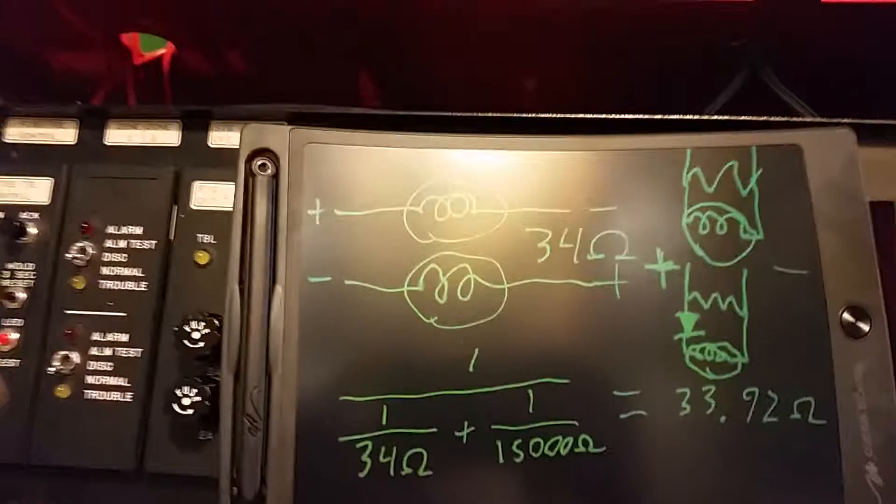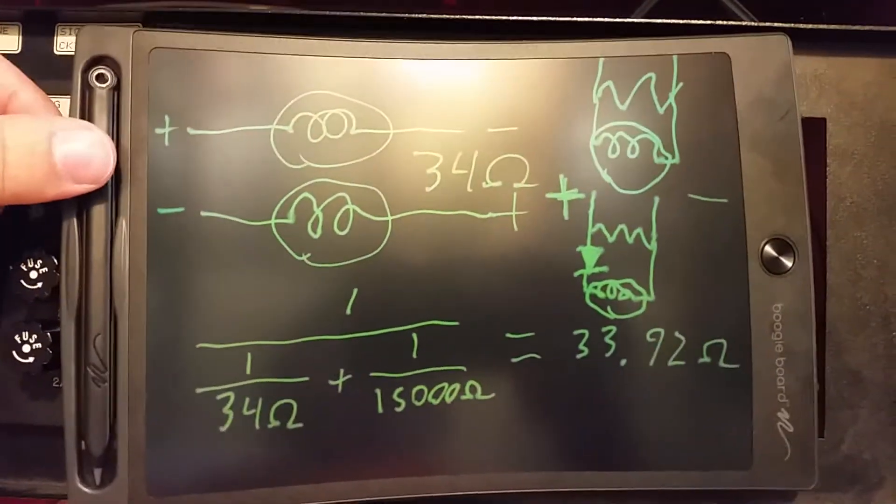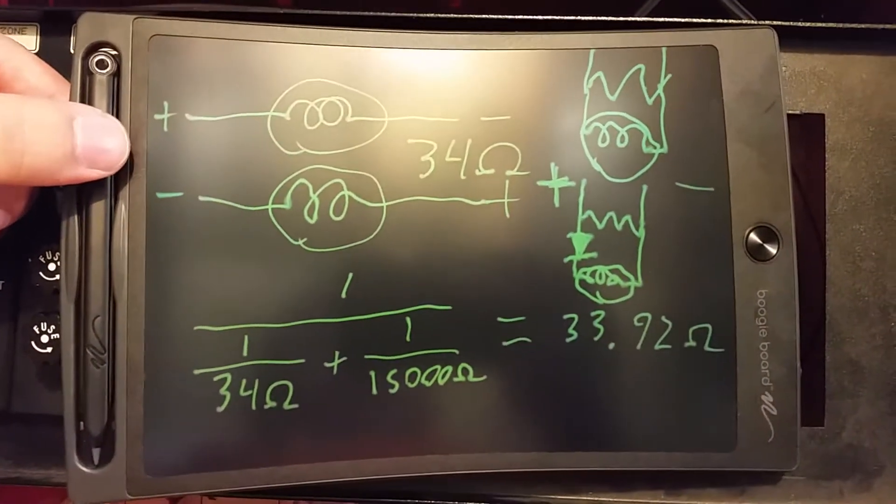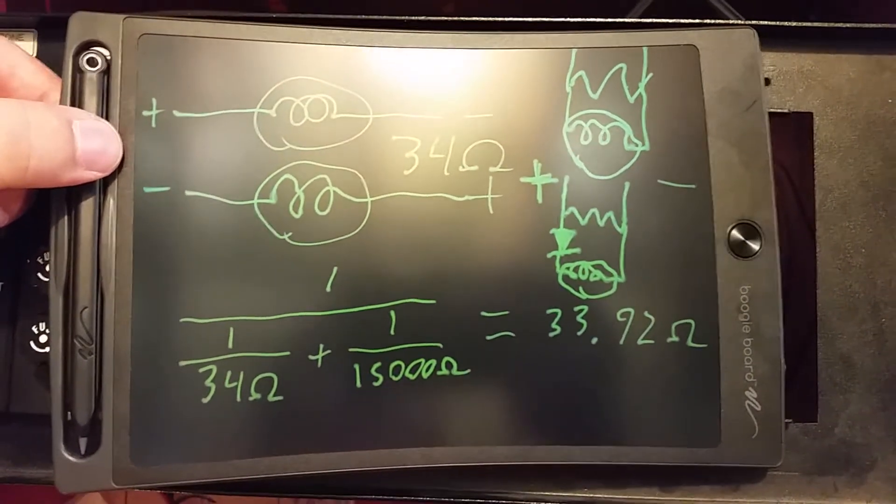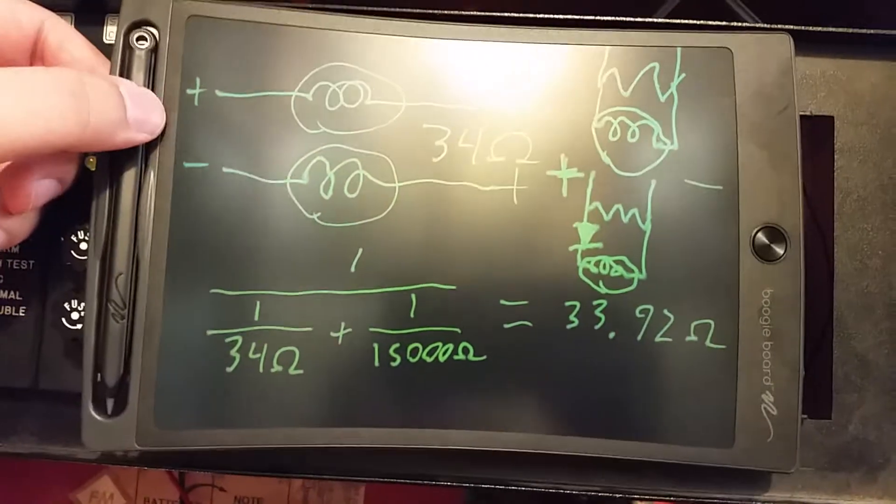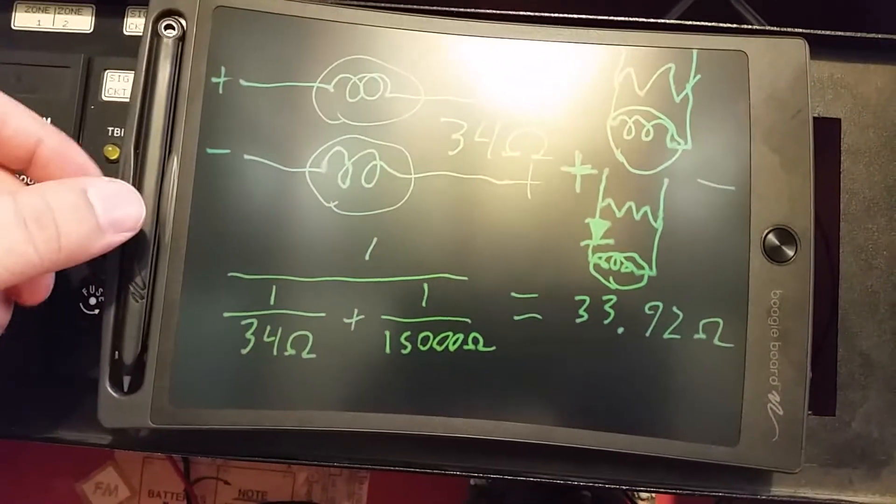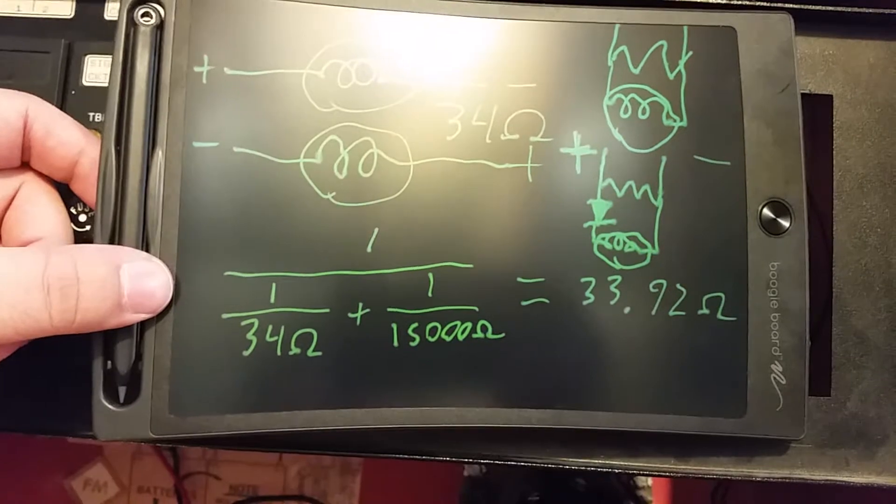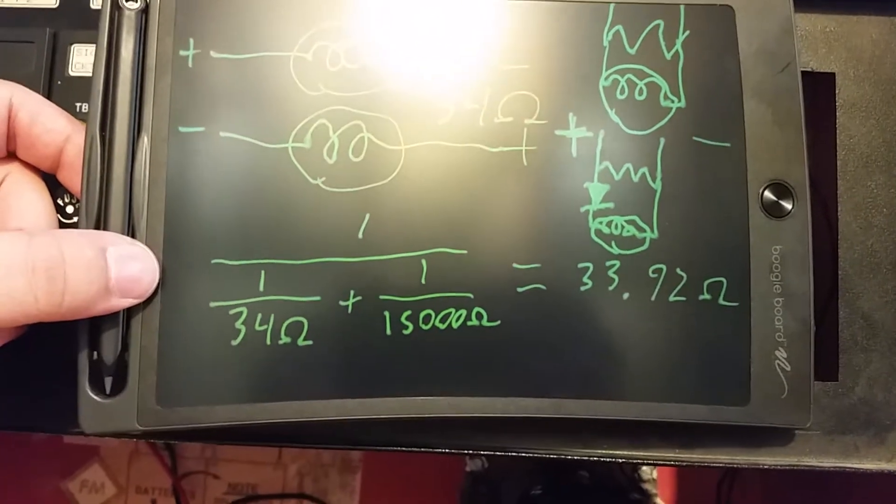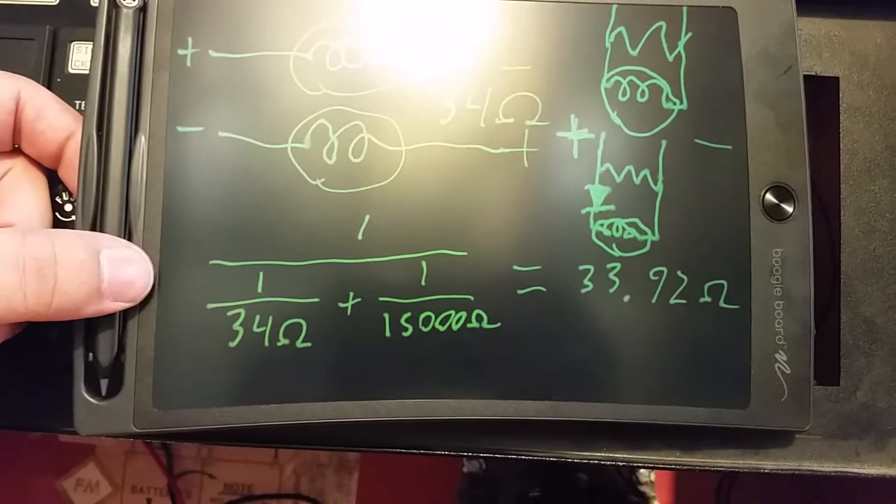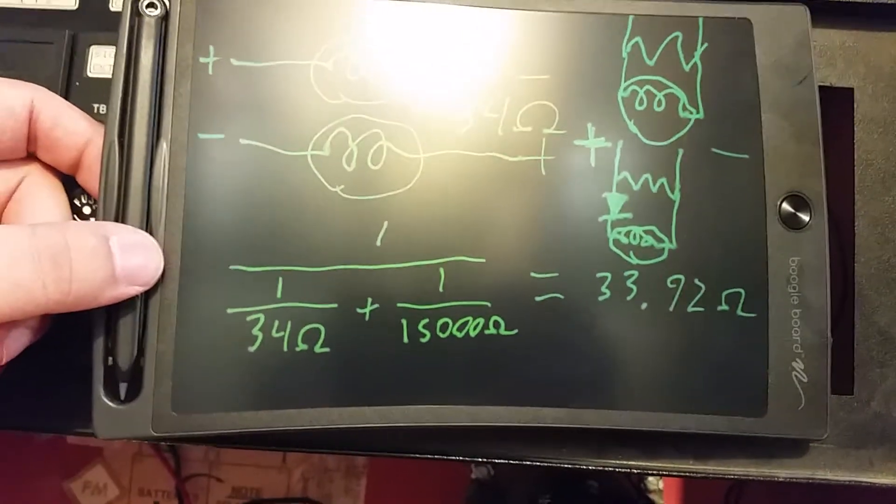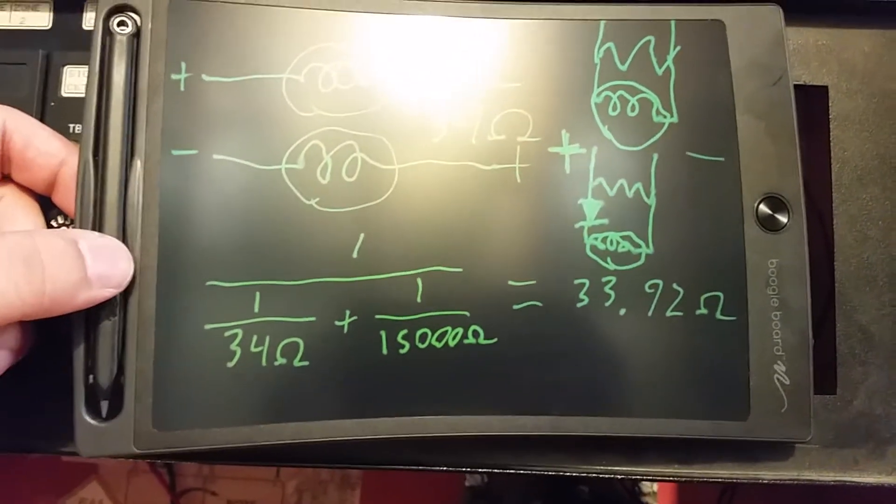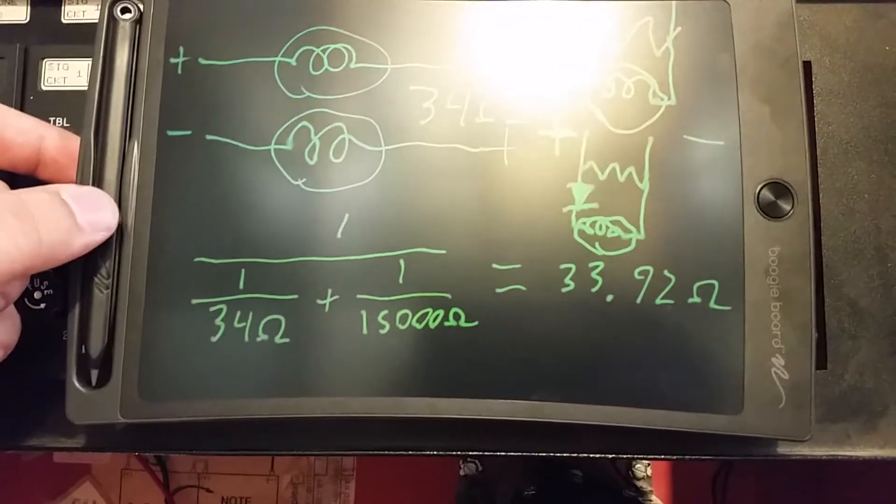The incandescent light bulbs, they kind of act as resistors, as shown right here. Current can flow in either direction. I measured the resistance of this light bulb. You get 34 ohms. A 15,000 ohm end-of-line resistor for the 2001. Combined in parallel with the 34 ohm light bulb, the panel will see that there is 33.92 ohms of resistance at the end of the circuit.